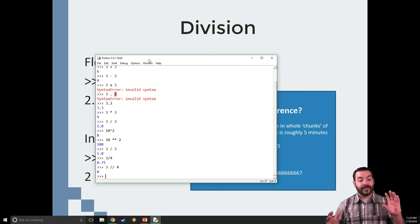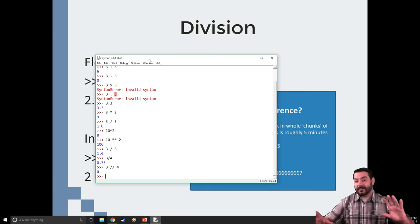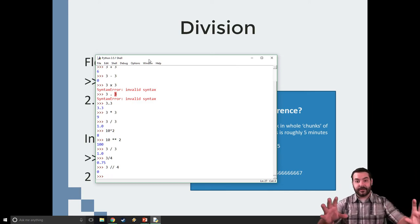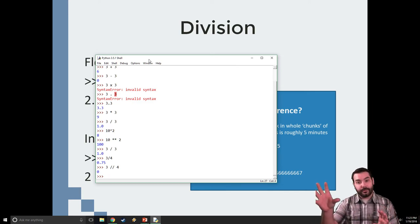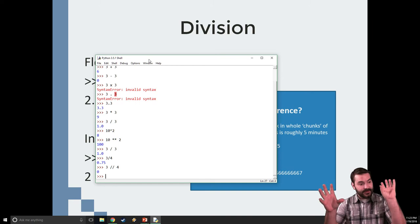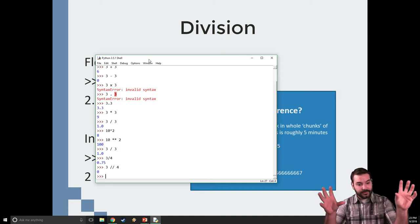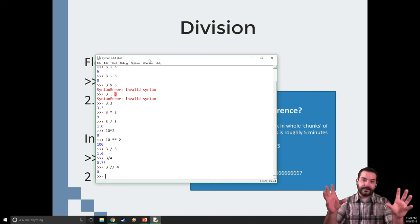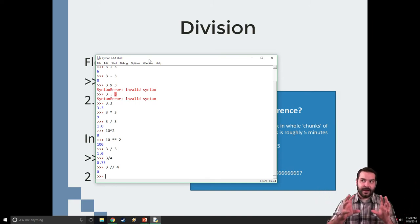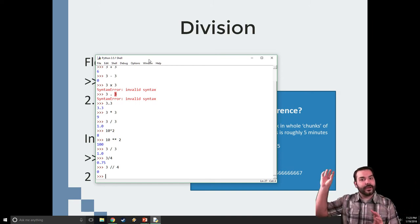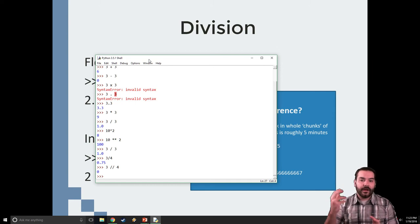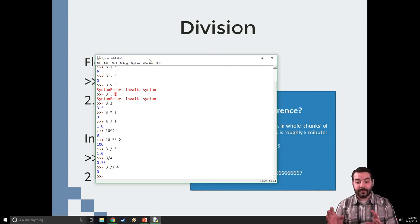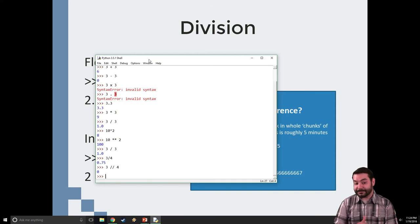What happens is Python looks at this and goes, okay, this is a whole number, this is a whole number, let's divide them, and I'm going to truncate, throw away everything decimal-wise. Remember, this is storing in binary.